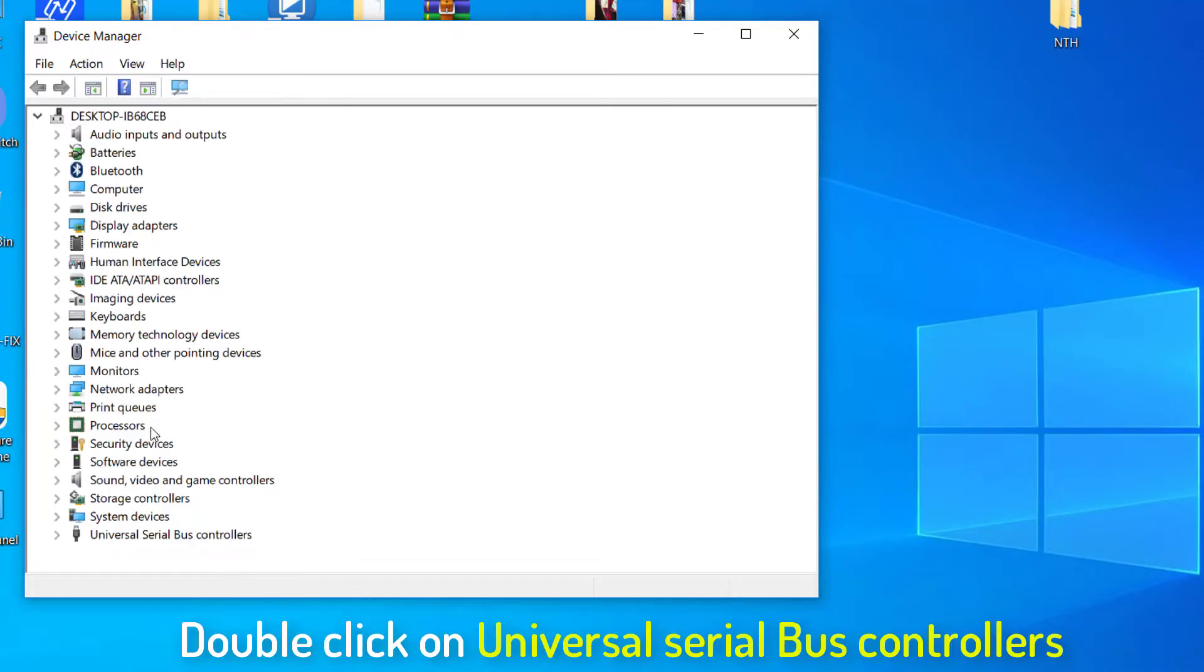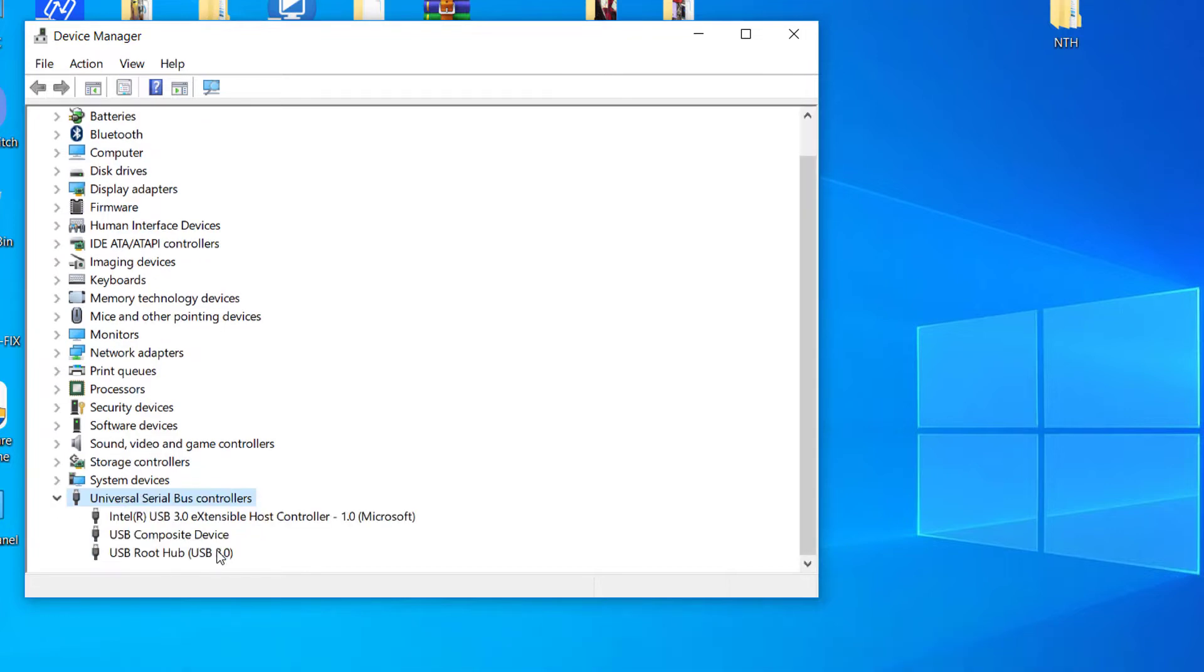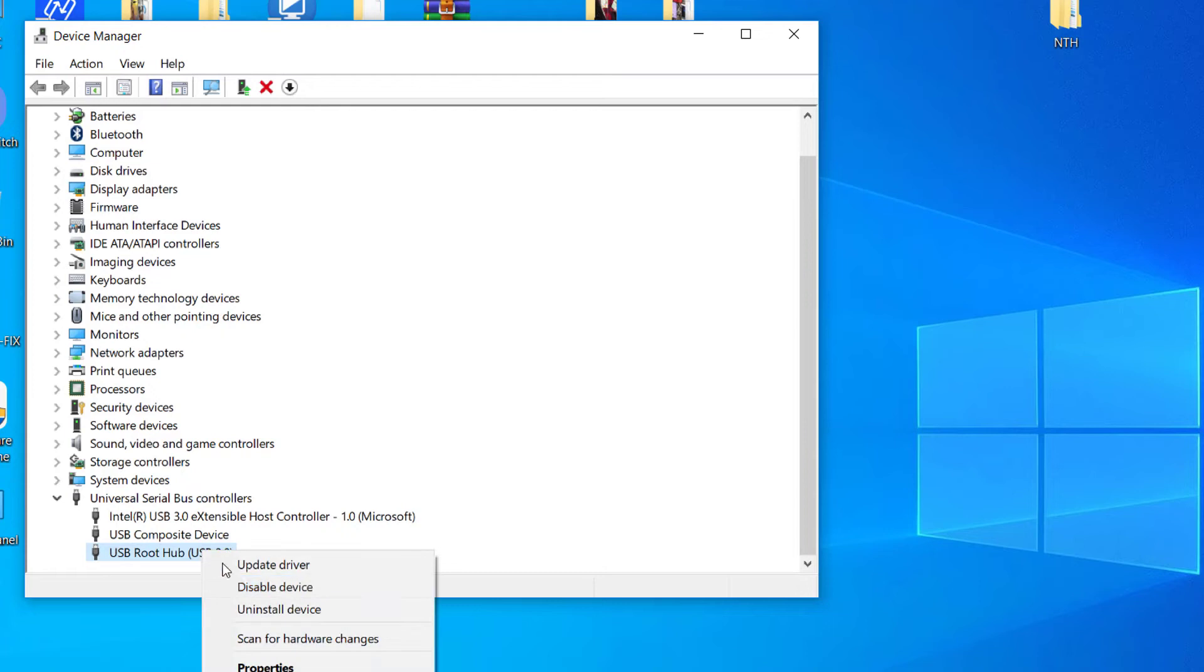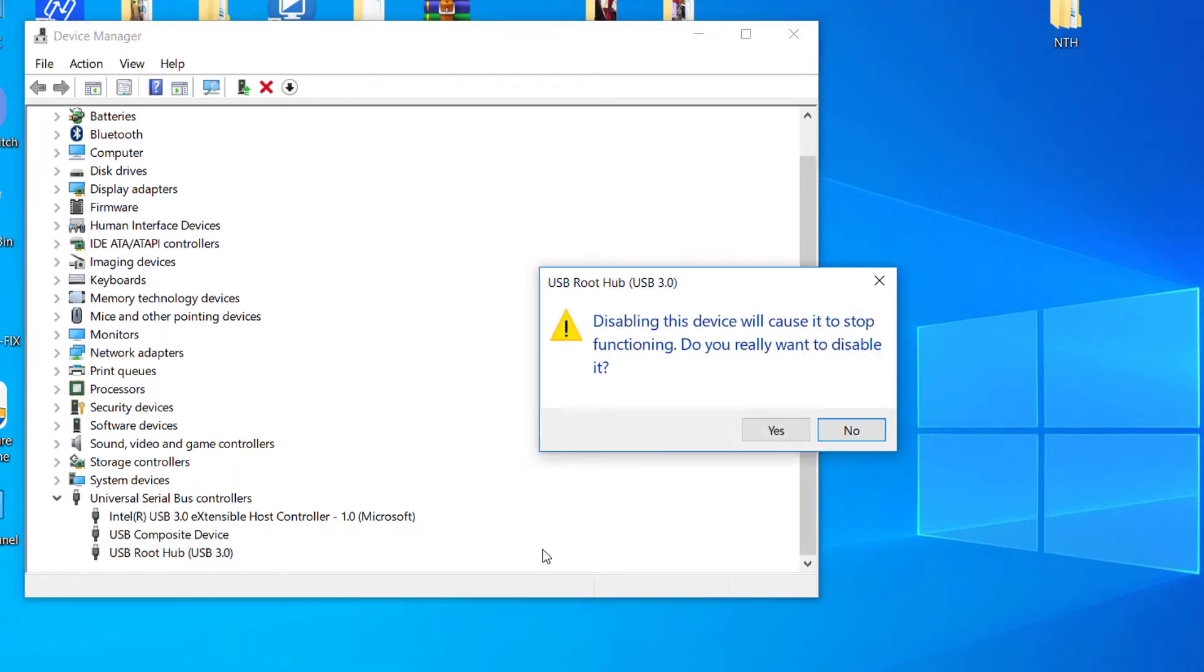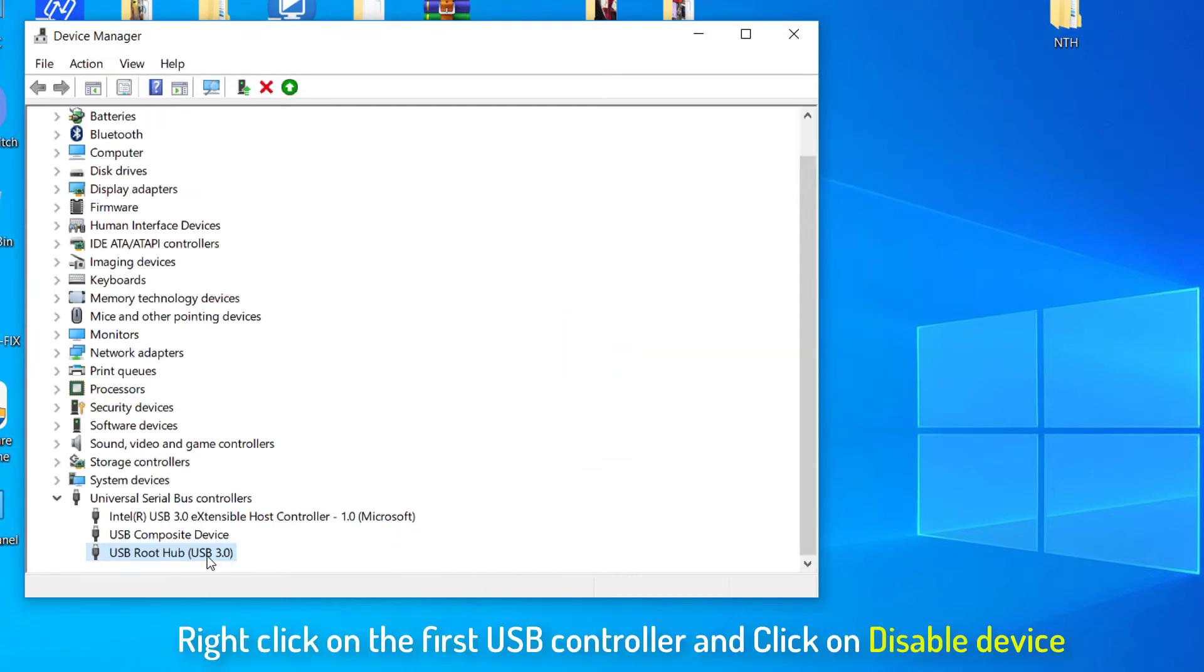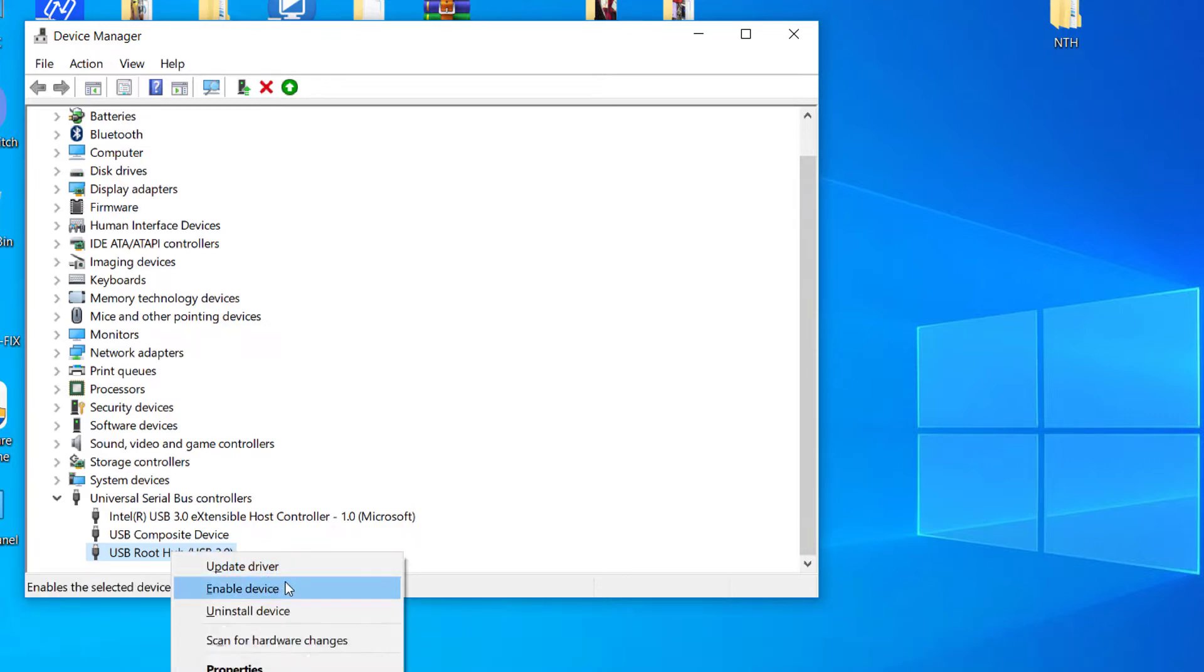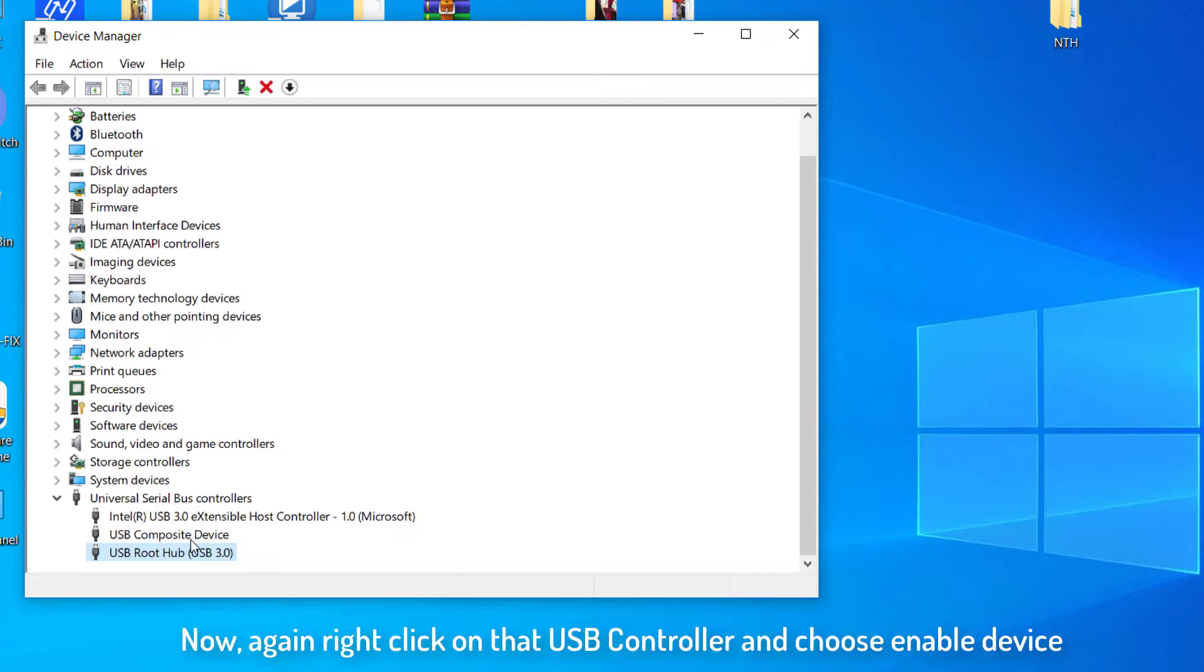Double click on universal serial bus controllers. Right click on the first USB controller and click on disable device. Now, again right click on that USB controller and choose enable device. Go on disabling and then enabling devices for all the USB controllers from the list.